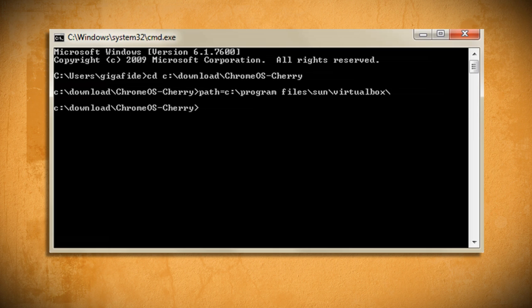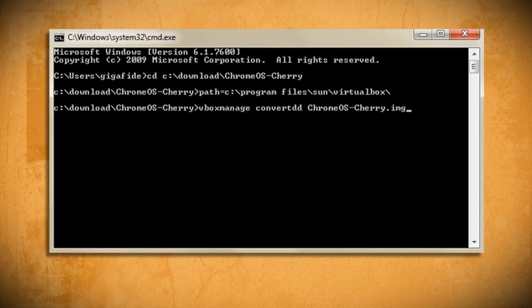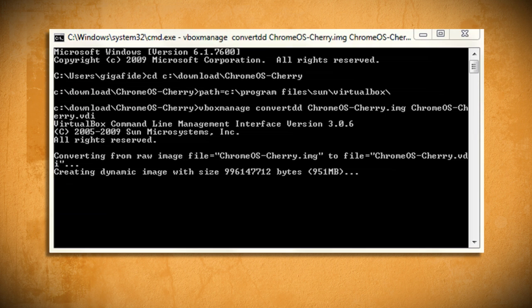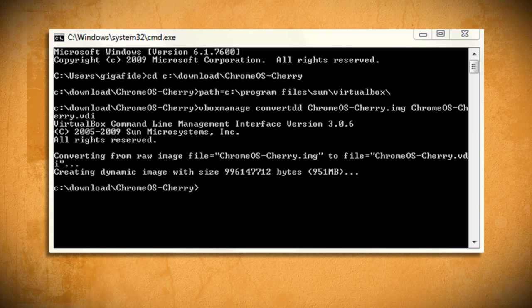Lastly type vbox manage convertdd chromeos-cherry.img chromeos-cherry.vdi and press enter and wait. This will convert the image file to a file that VirtualBox can use.